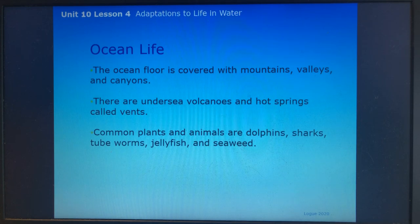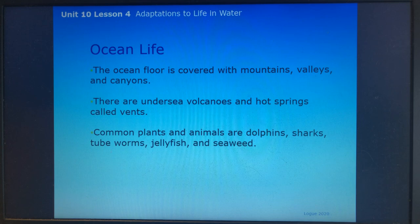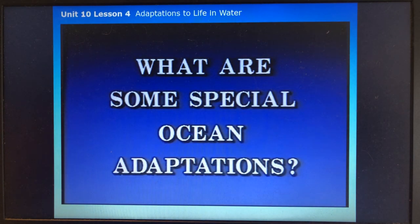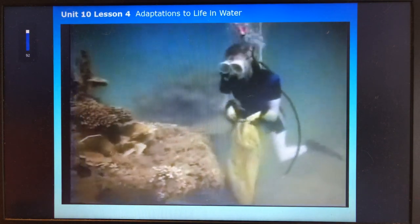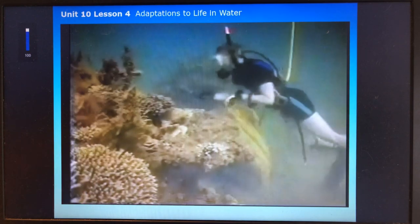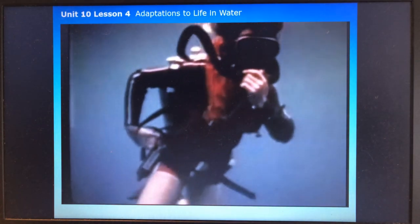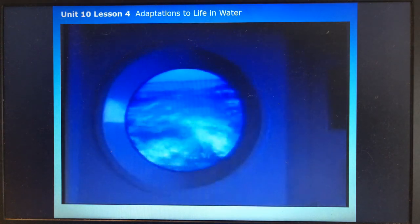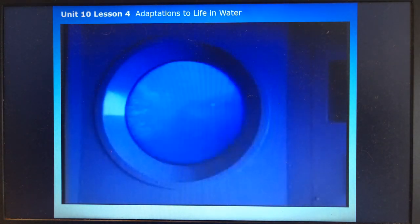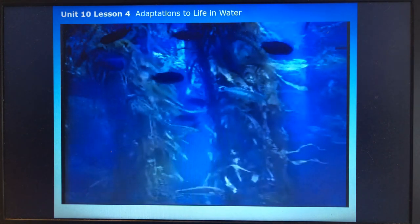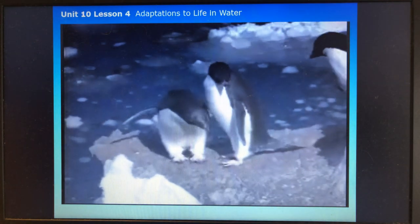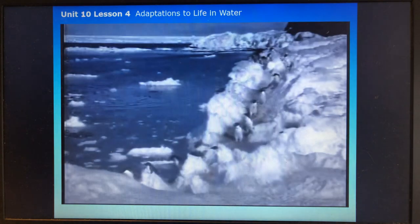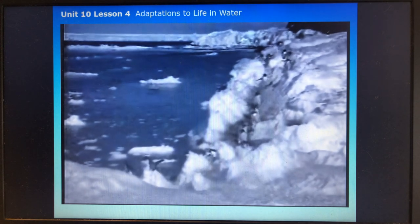What are some special ocean adaptations? Since humans are land animals, they can't survive long in the ocean without special equipment like scuba gear or deep sea vessels. Animals like fish, whales, and penguins have special adaptations that allow them to live naturally in or by the sea.